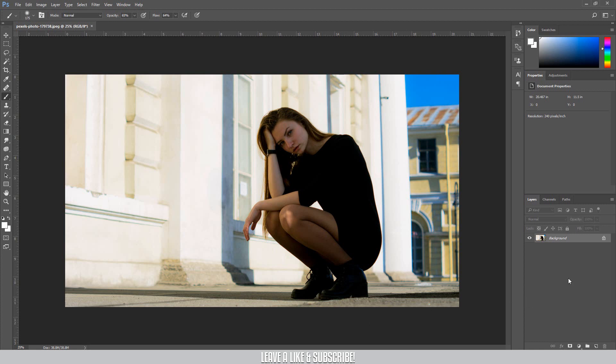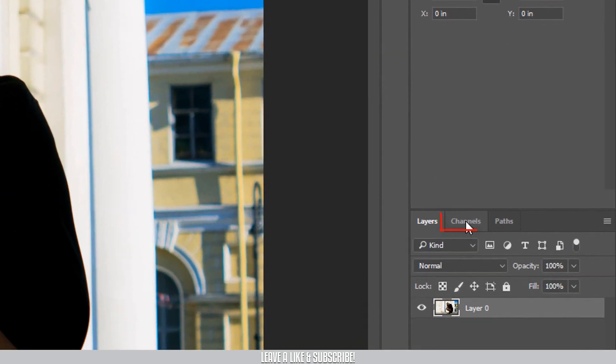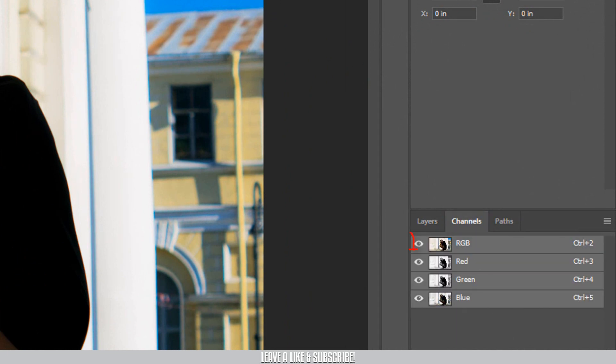I'm going to unlock the layer, and then I'm going to go to the Channels layer. Okay, channels option to click. Click on the keyboard and press the RGB option layer.